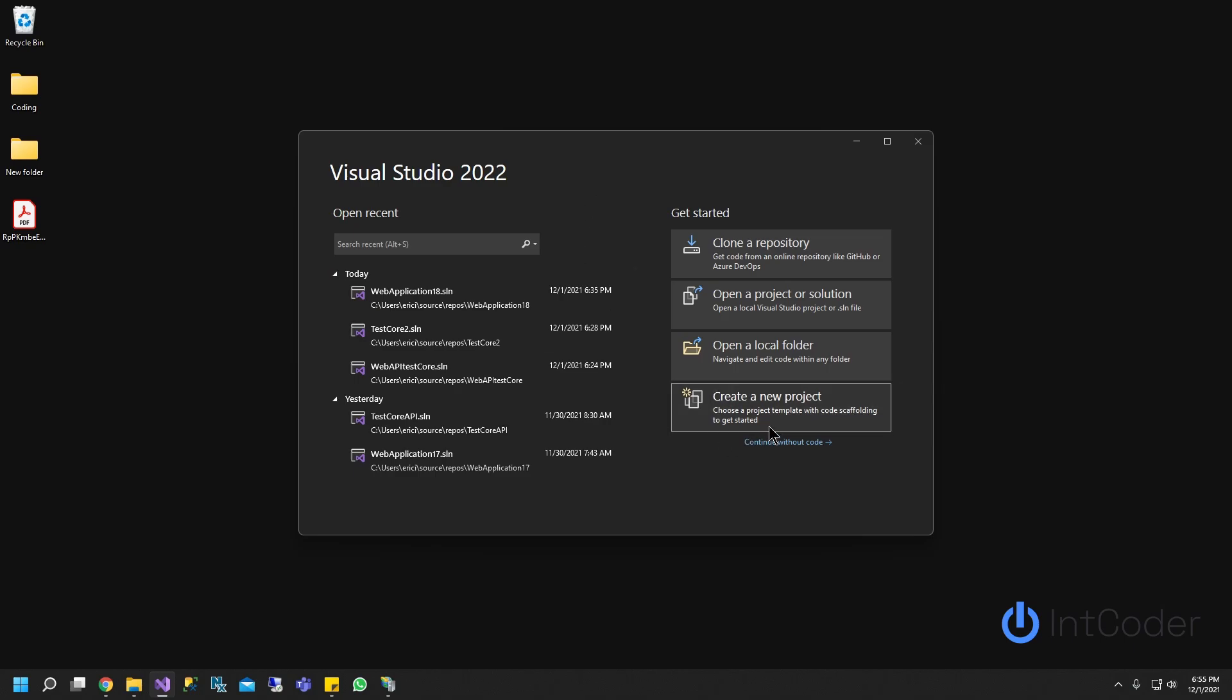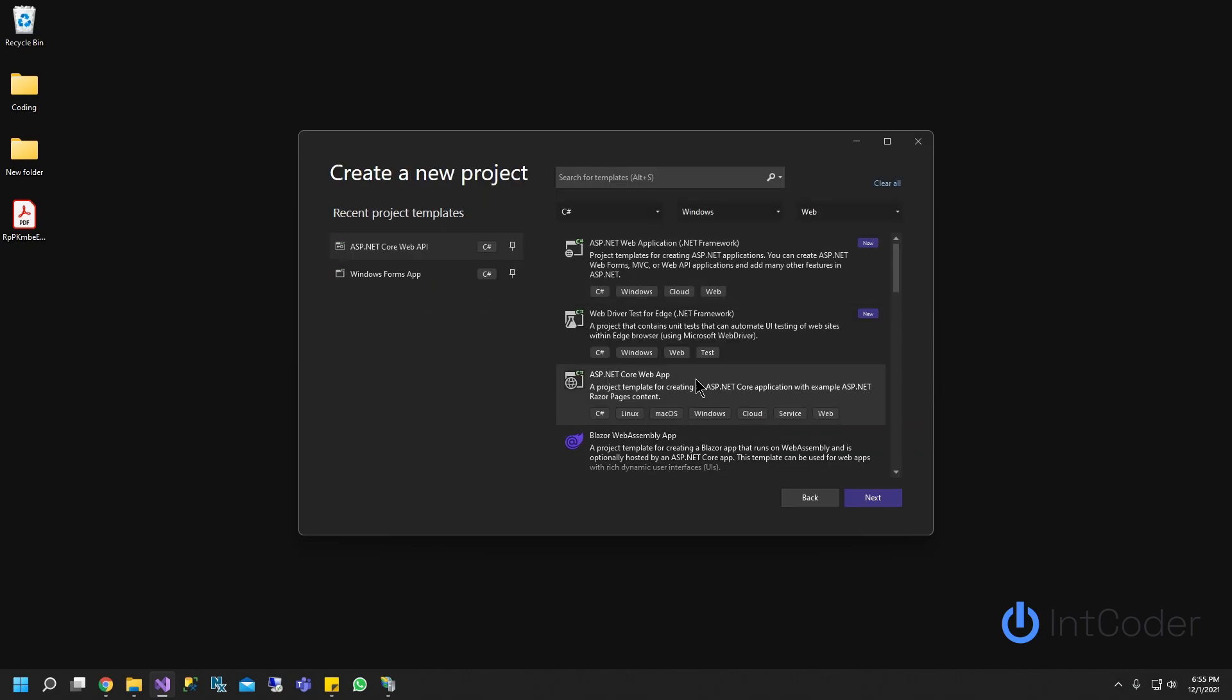All right, let's get started. Let's go ahead and open up Visual Studio 2022, create a new project, and here I'm just going to pick ASP.NET Web Application .NET Framework.